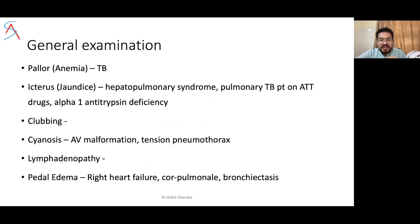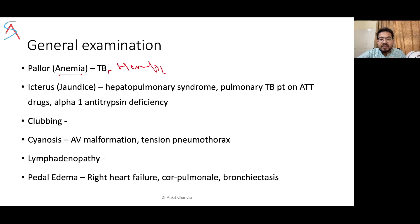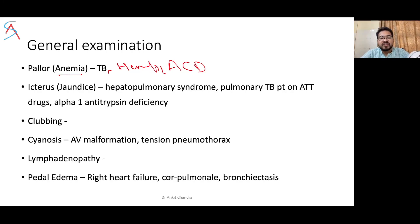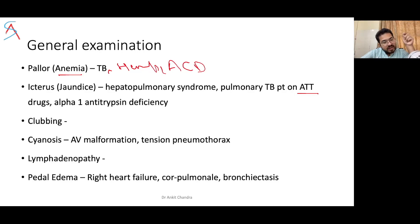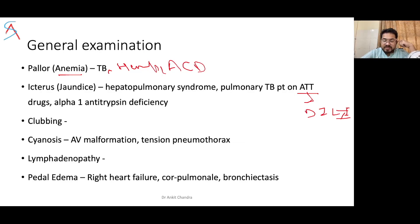In general examination, the patient may have anemia due to tuberculosis, bone marrow involvement, hemoptysis, or anemia of chronic disease. Comment on icterus — whether the patient has jaundice — in case of hepatopulmonary syndrome, or if the patient is on anti-tuberculosis drugs, they may have drug-induced liver injury (DILI) as a side effect. There could also be alpha-1 antitrypsin deficiency.